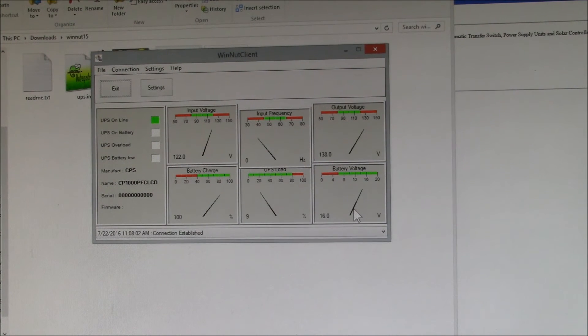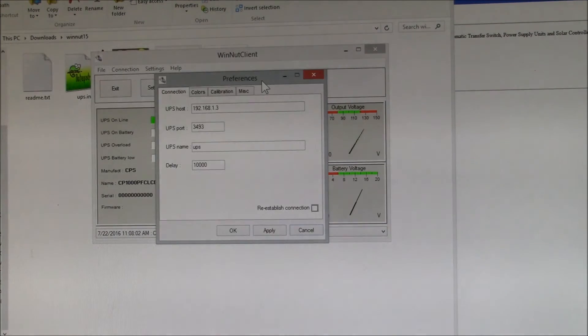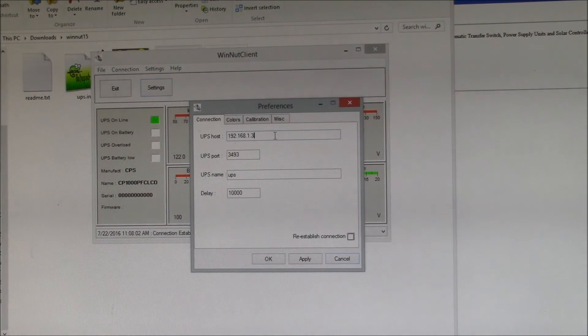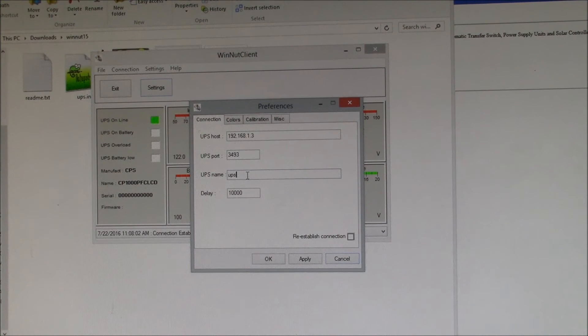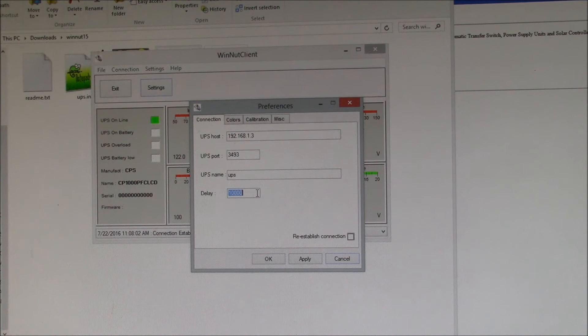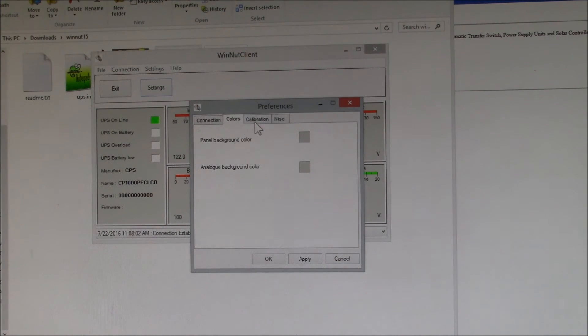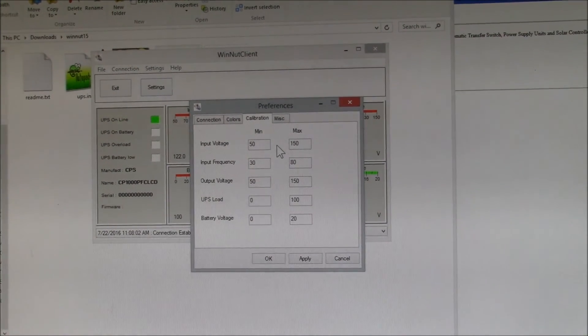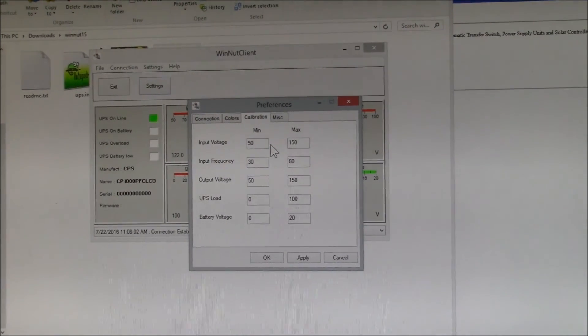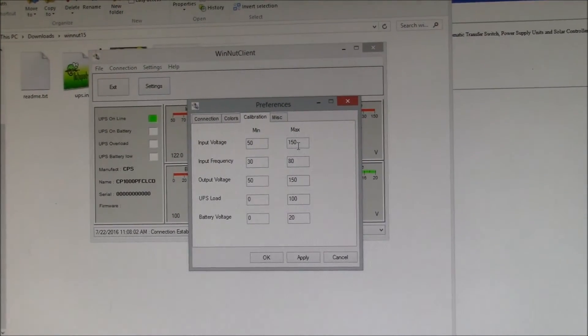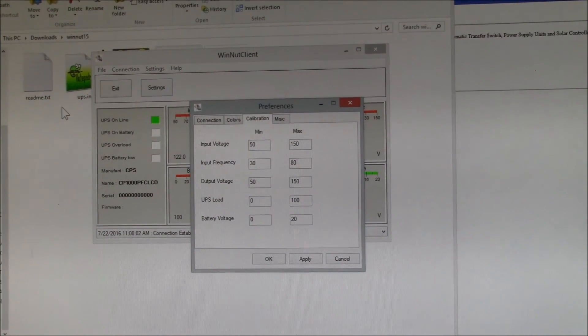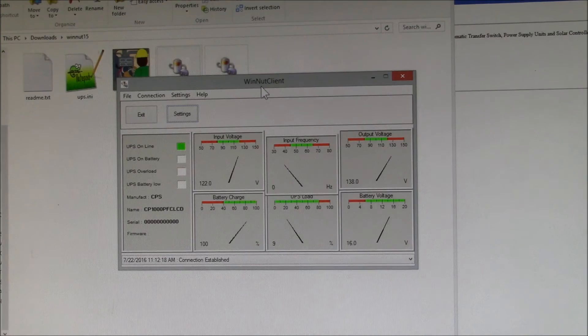And then under Settings here, let me bring that down. Here's where you set up your host IP address. I kept the default port and it seems like you have to keep the default name at UPS. And then I changed this delay to 10,000, which says only poll every 10 seconds. You can change colors. And then here's where you can put these settings in. I think the program comes set up for a 220 volt system, so I changed these settings per the readme file here for 120 volt.